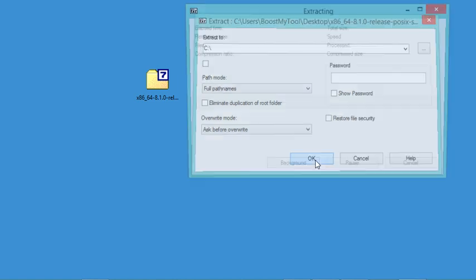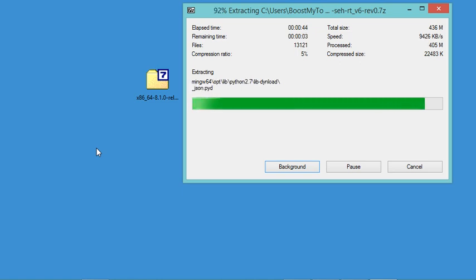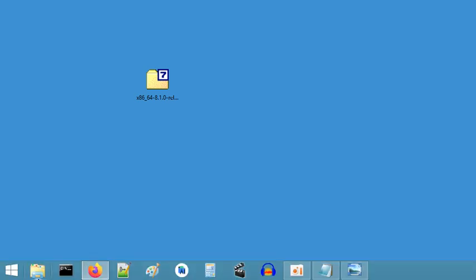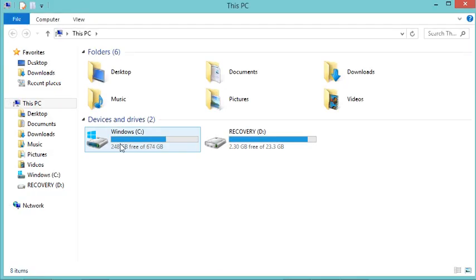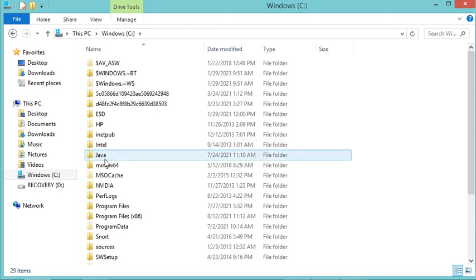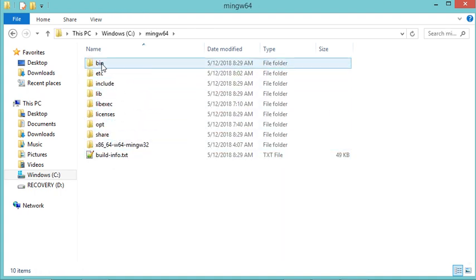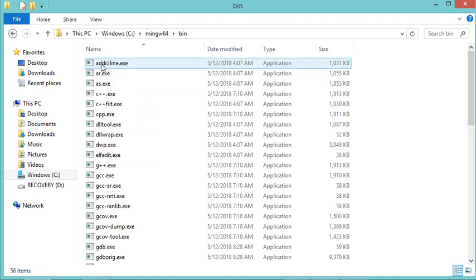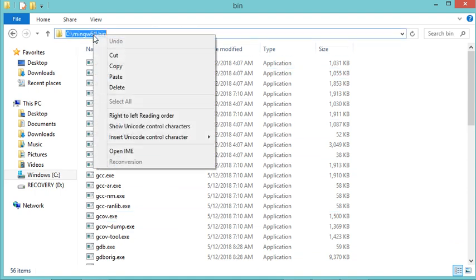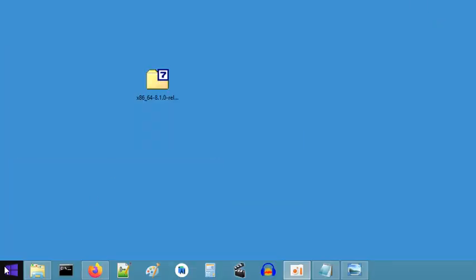Now let's go to the location where we extracted this MinGW-W64, and it is on the C drive into this folder. Inside this folder we have this binary folder that we need to add to the system environment variables. I need to copy this and add it to the system environment variables.